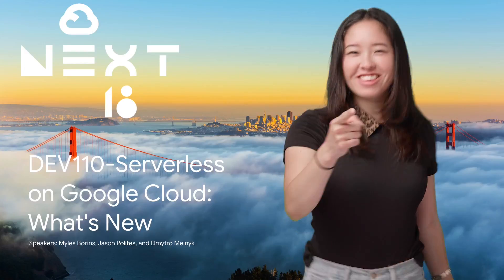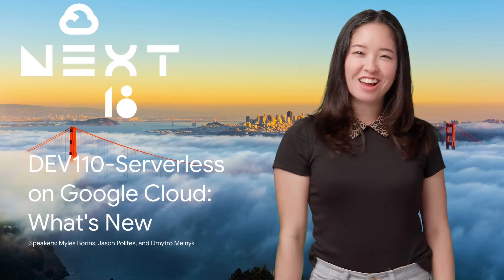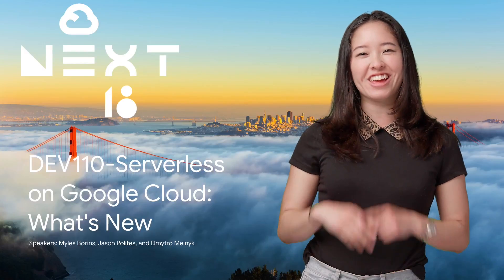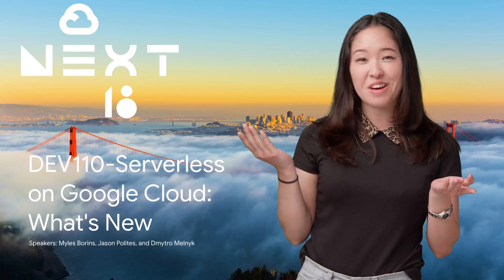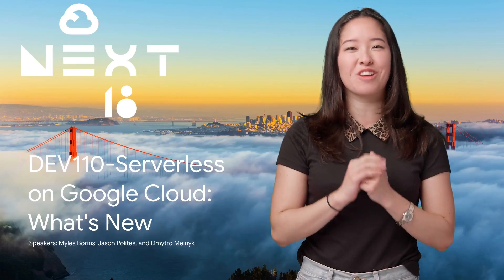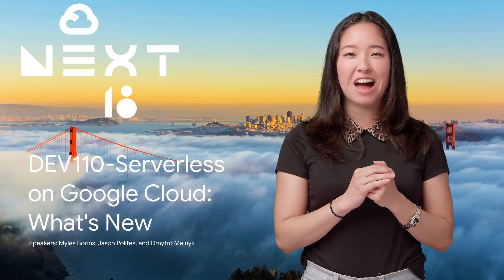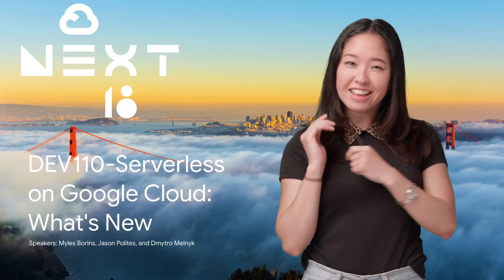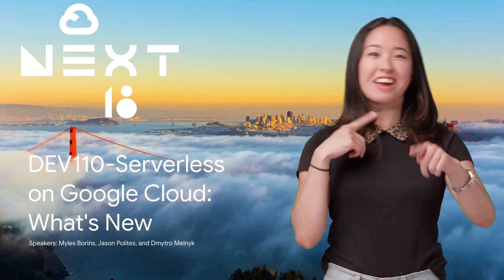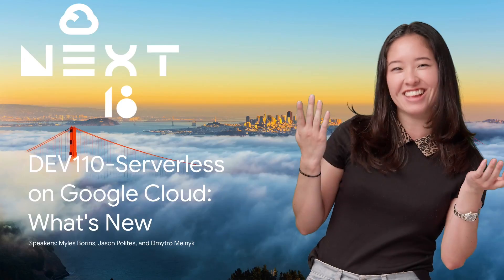With almost 500 sessions at NEXT 2018, it's understandable that you couldn't get to them all. So if you didn't see serverless on Google Cloud, what's new, then stay tuned, because here's a rewind.